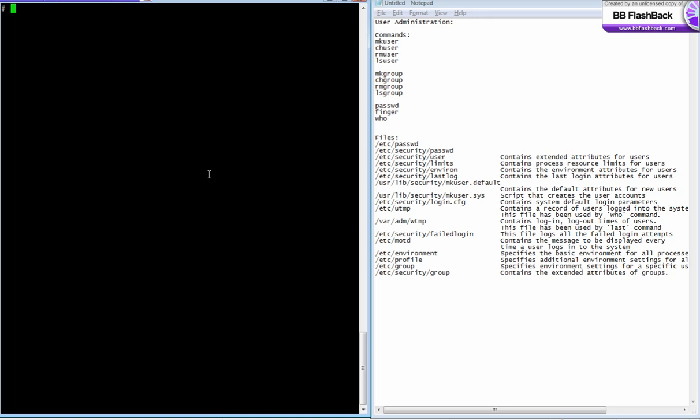The root user has all permissions and can do anything in your server. If you want to do something like creating a user, changing user settings, or removing a user, you need to log in as root user and execute those commands.